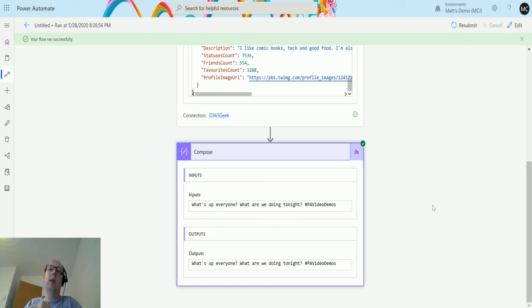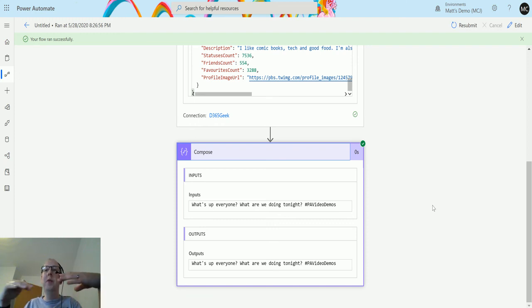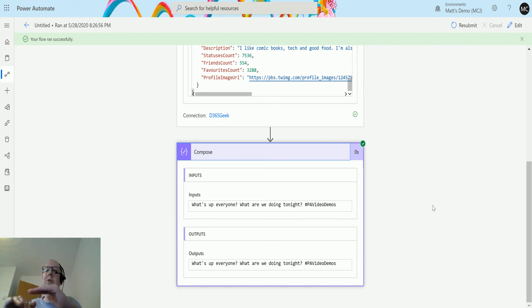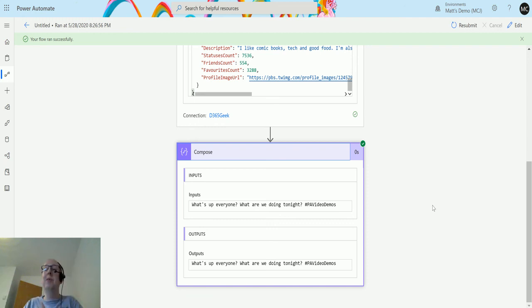The only problem is when people figure out that's what you're doing, they then tend to spam you with the hashtags, which is a really uncool thing to do. But I thought it was a really cool use of stuff like this.